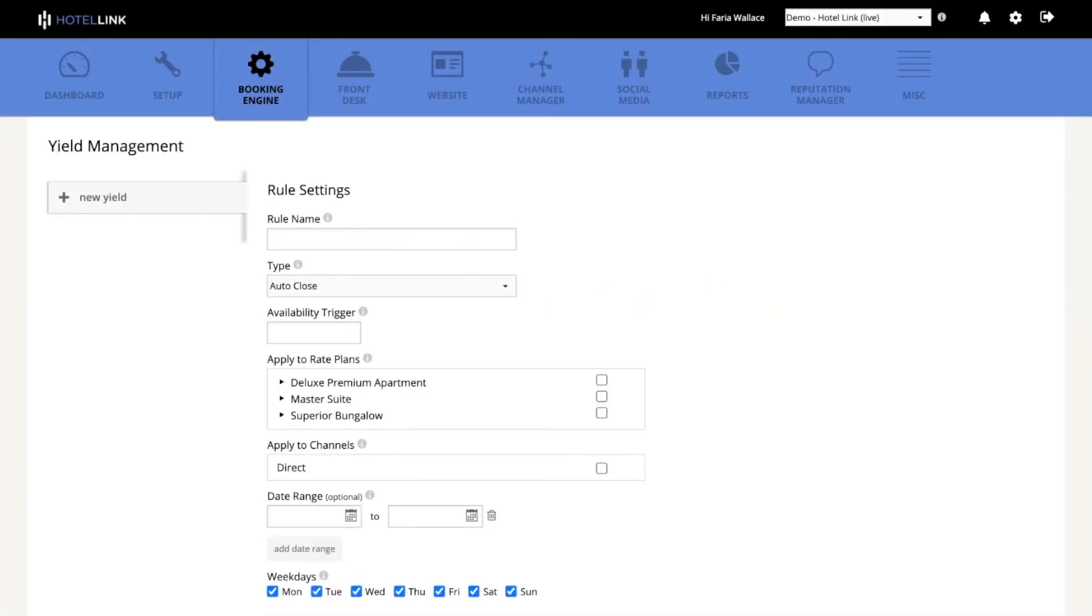So the first rule I will create is the auto-close rule. This rule will apply a stop sale when the availability reaches a certain value. This is really useful if you want to close out rooms with the cheapest rates when your demand is high, for example.